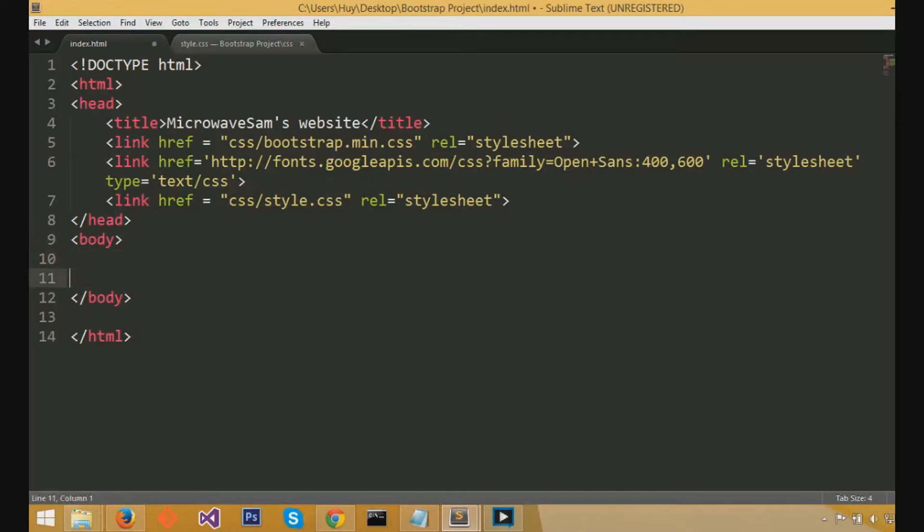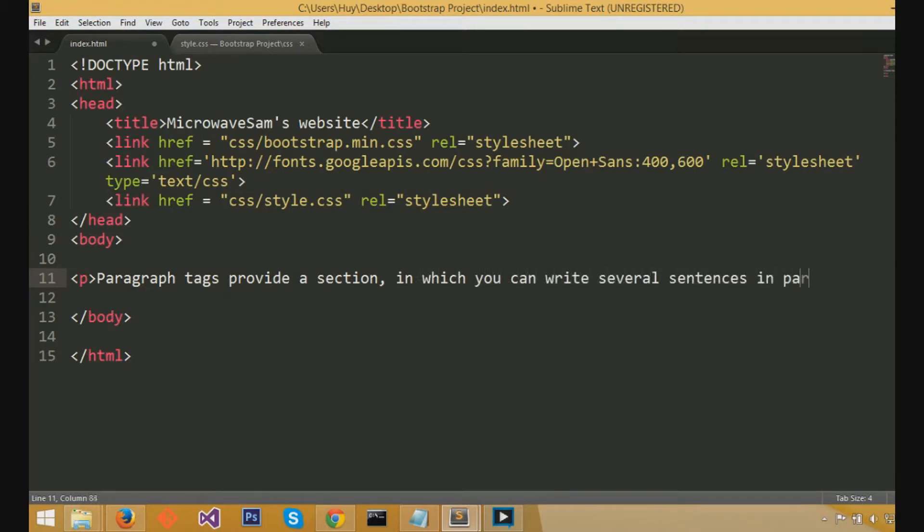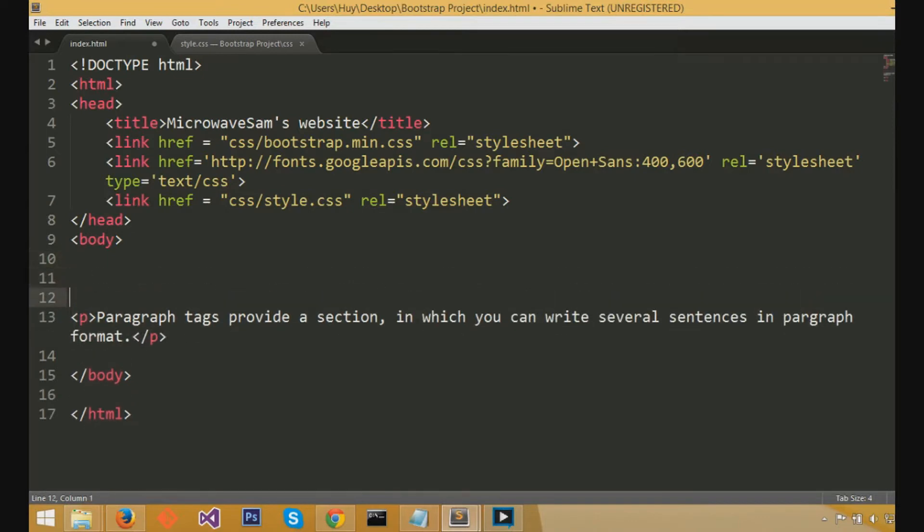We're going to be explaining about the paragraph tags, which you basically put inside this section for the paragraph tags about several sentences in paragraph format. So to do this, you just do caret p caret, then close it off with caret slash p caret.